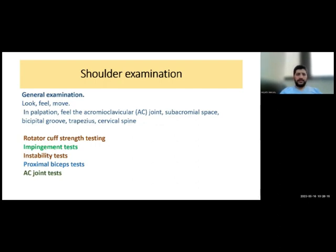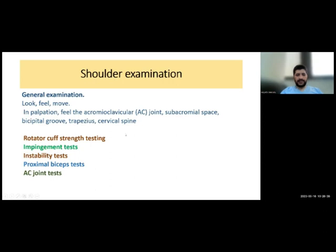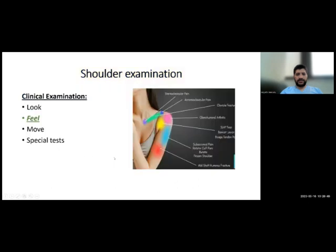For shoulder examination, if it is an intermediate or long case, you will start with a quick general examination. Then proceed to local examination of the shoulder — look, feel, move. For palpation, you should palpate the AC joint, subacromial space, bicipital groove, trapezius, and cervical spine. Then proceed to rotator cuff strength testing, impingement tests, stability tests, biceps tendon assessment, and AC joint examination.